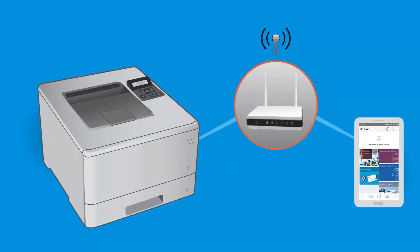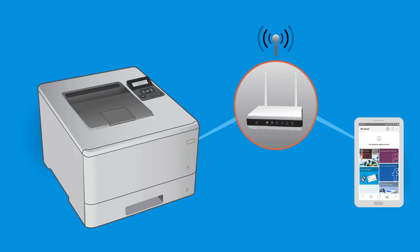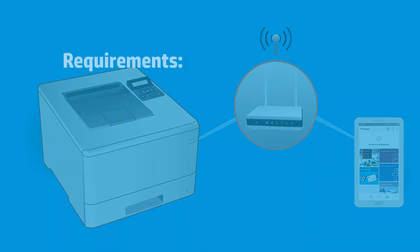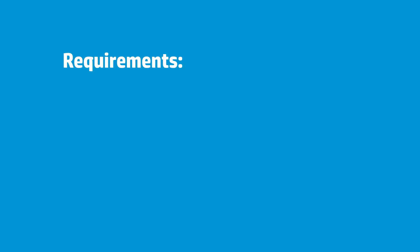Set up a wireless-enabled HP LaserJet printer on a wireless network from an Android mobile device. To successfully set up and install your printer, gather the following.